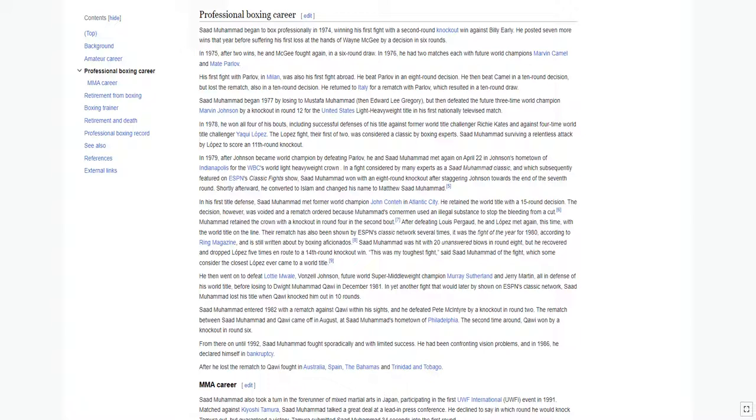Shortly afterward, he converted to Islam and changed his name to Matthew Saad Mohamed.